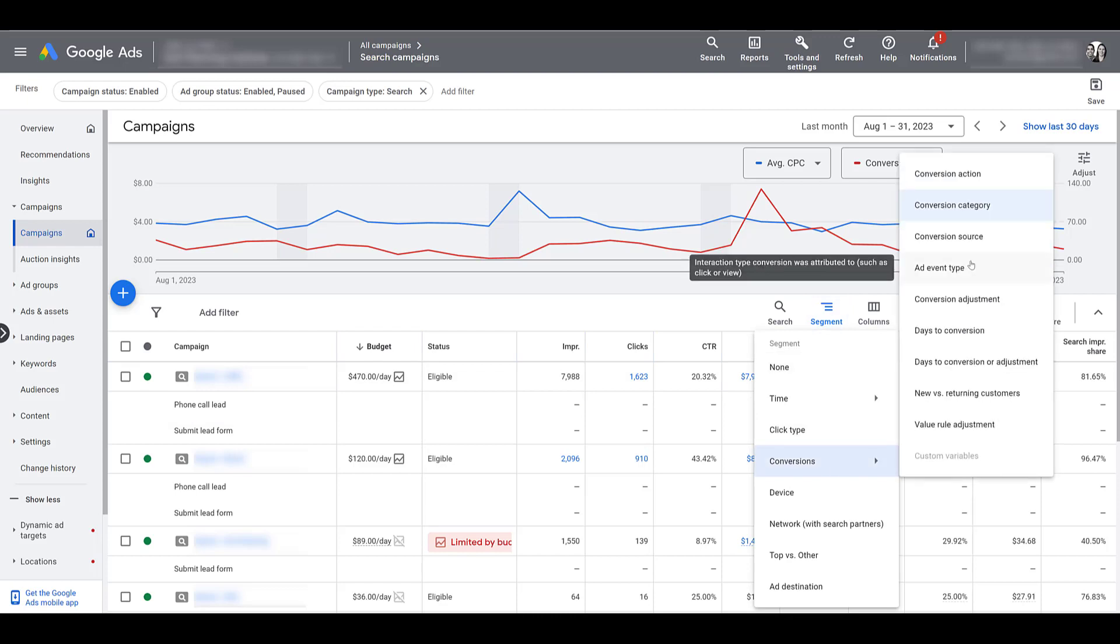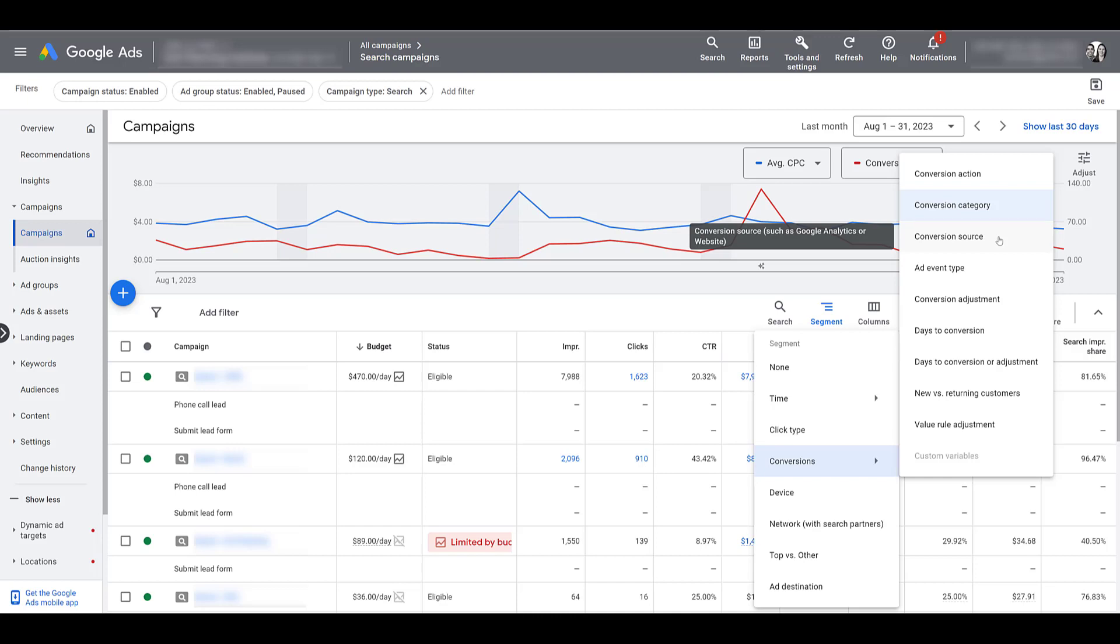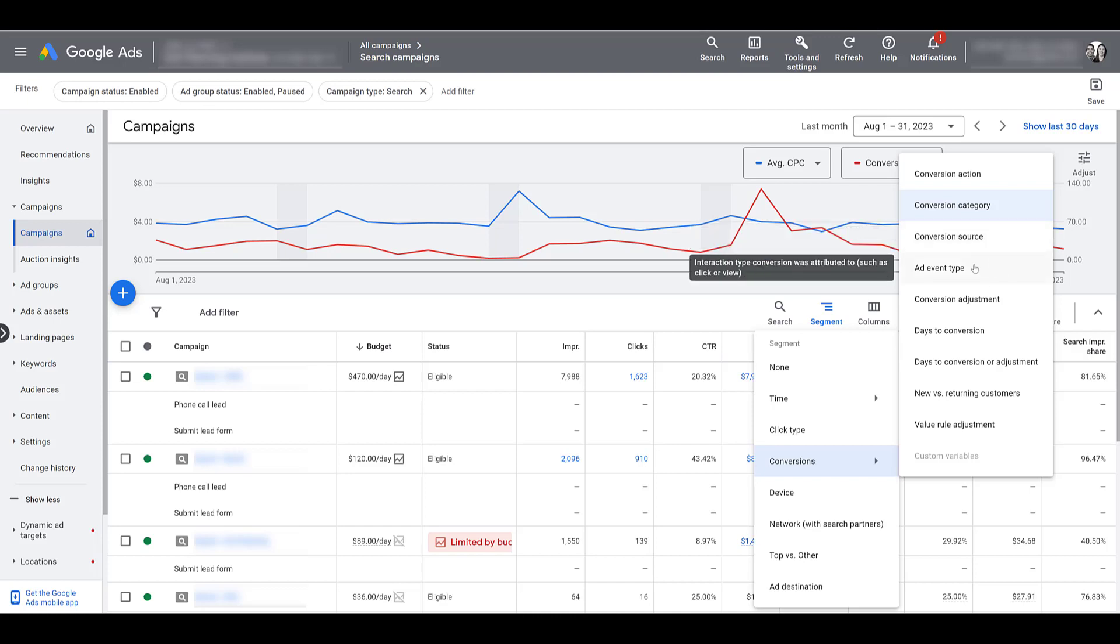Segments again, and then for the rest of them, I'm just going to talk about them. So conversion source, it's what you are using to measure the conversion. Is it coming from the Google tag? Are you importing it from GA4? Is it store visits? Maybe it's Firebase if you're doing app downloads, that sort of measurement. Add event type is the action that directly precedes a conversion. The best example would be an engaged view. We have a video about engaged views. You can check that one here. But it can also be clicks, impressions, and other interactions.